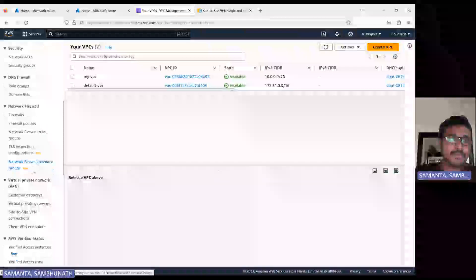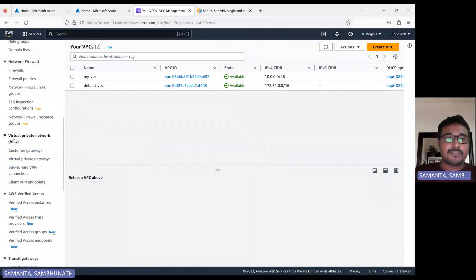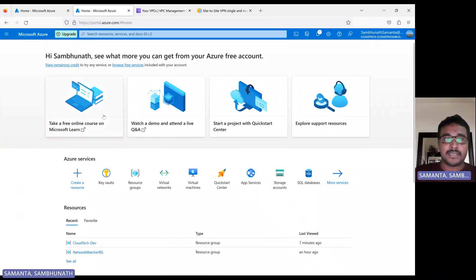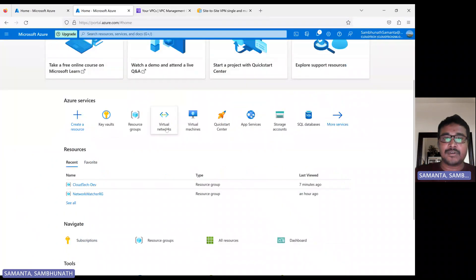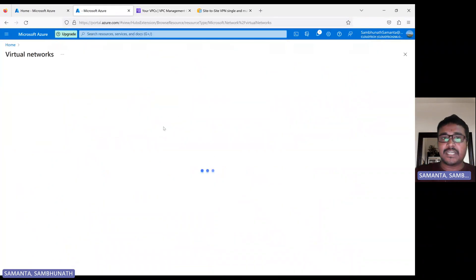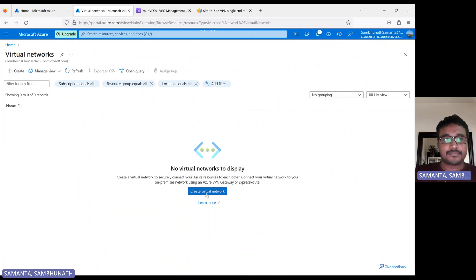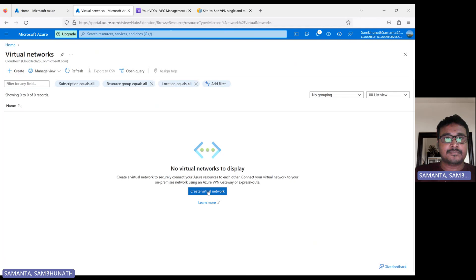Let's go to virtual private network. Before creating the virtual private gateway, let's also go to the Azure console and create one virtual network there. Let me give the virtual network a name and create it.